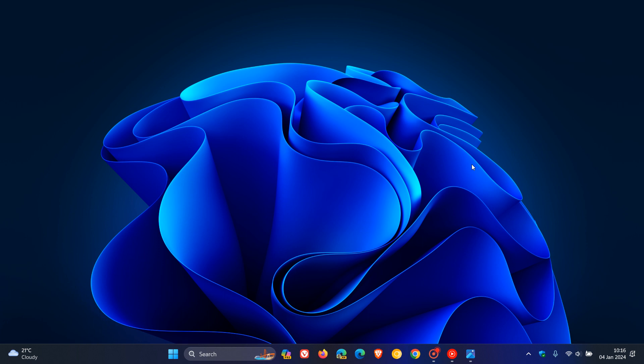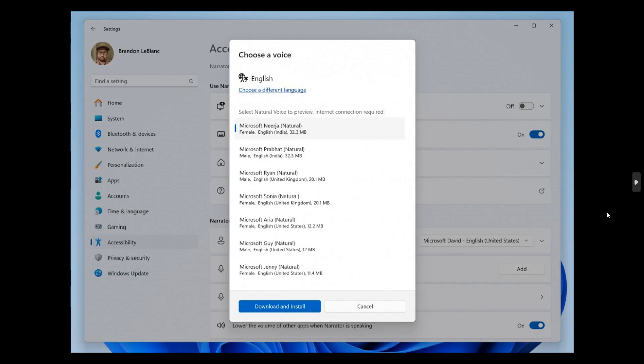Also, Steps Recorder will not receive further updates and is planned for removal in a future Windows release. A lot of older legacy apps are being deprecated, and this is also happening now in the Canary channel for this week, which I think is a good thing.